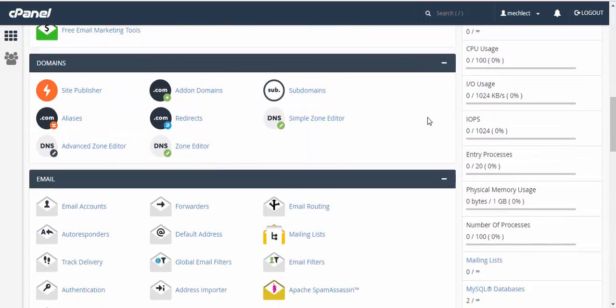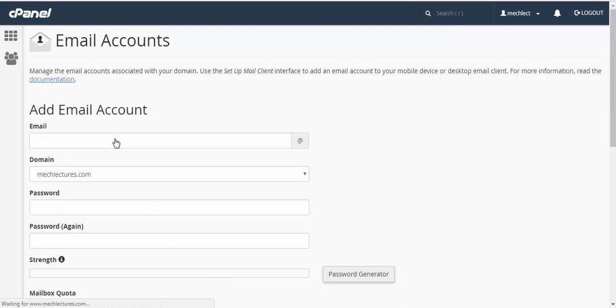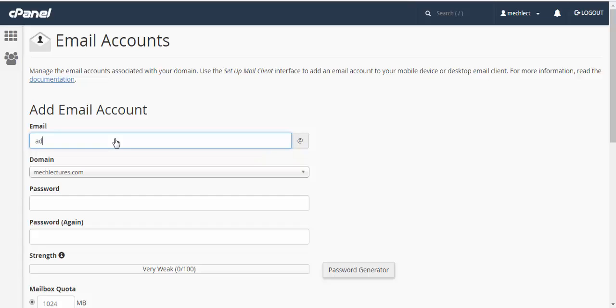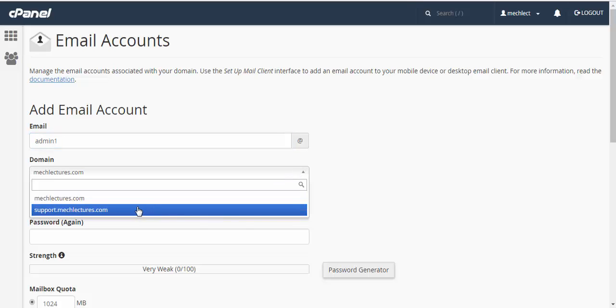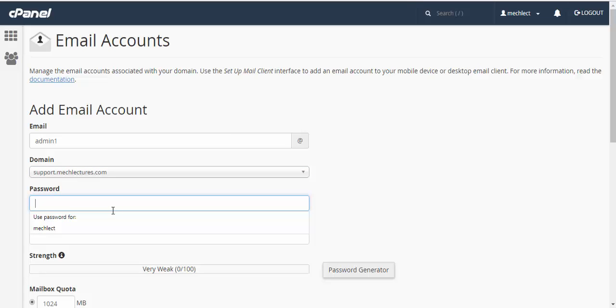Enter an email name. For example, I am adding admin1 here and the domain name is support.mclectures.com, so my email address will be admin1@support.mclectures.com. You can generate a password here or you can simply enter your own password, which I am doing right now.